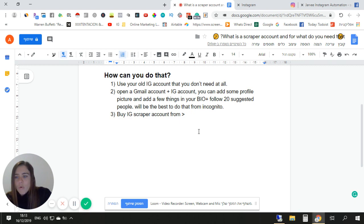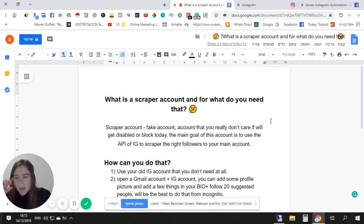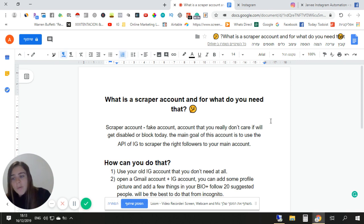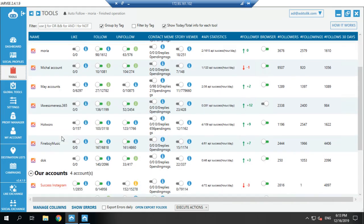Also, many accounts get blocked, so this scraper method can help those accounts as well — you need to test it. For me, it helped with most of the accounts, though some it didn't help. But with most of them that had so many issues, it actually helped. Okay, let's start with the tutorial itself.